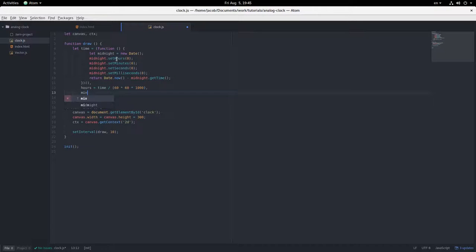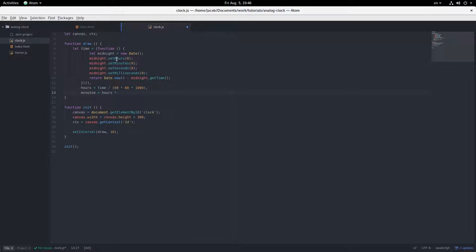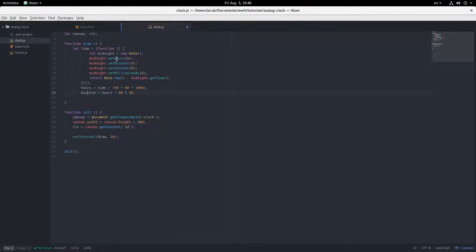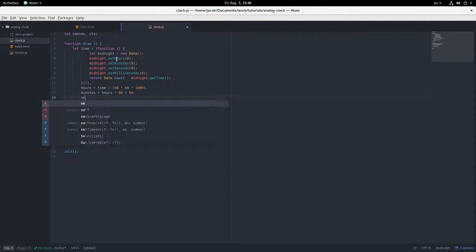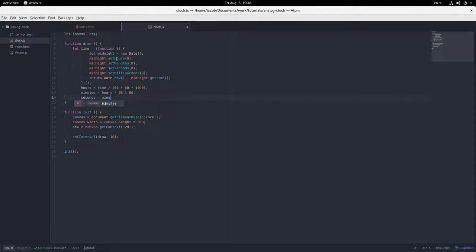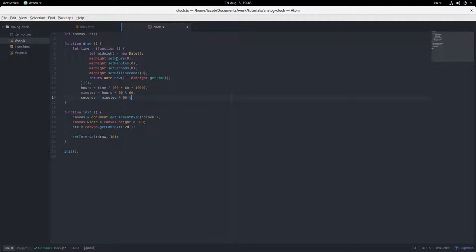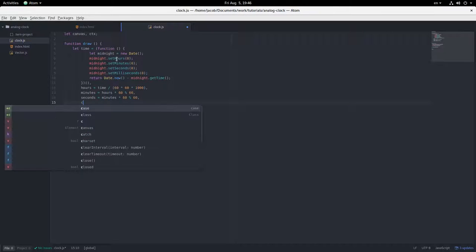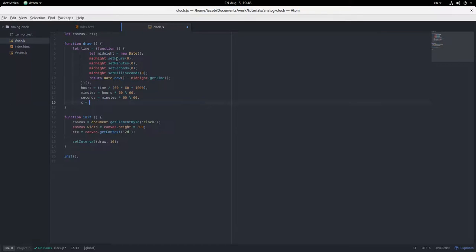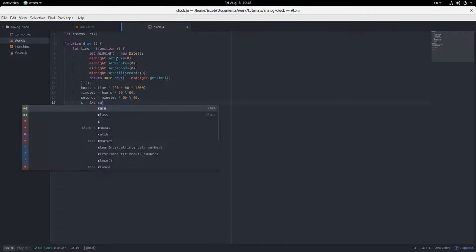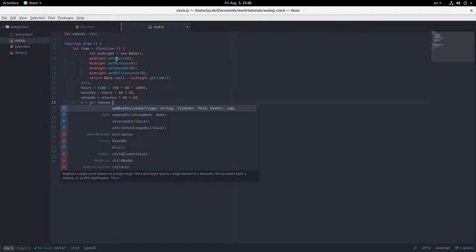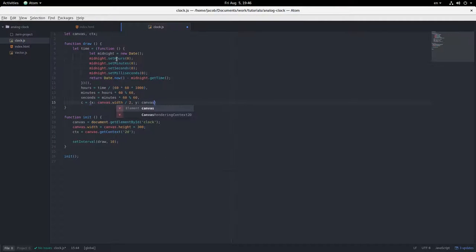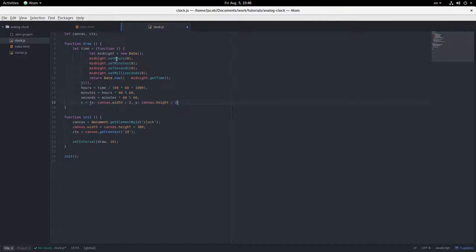Okay, and then we have hours equals time divided by 60 times 60 times 1000. Minutes equals hours times 60 modulo 60. Seconds equals minutes times 60 modulo 60. And then one more variable, and that is c stands for center of the canvas. x canvas.width divided by 2, and y canvas.height divided by 2.